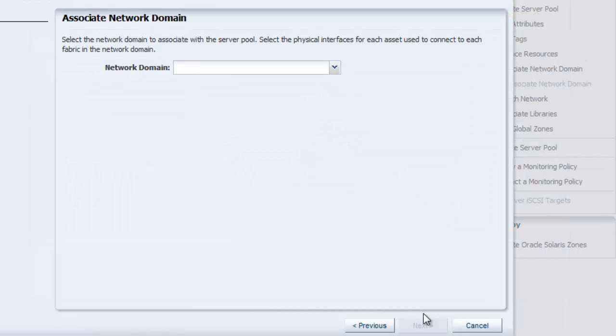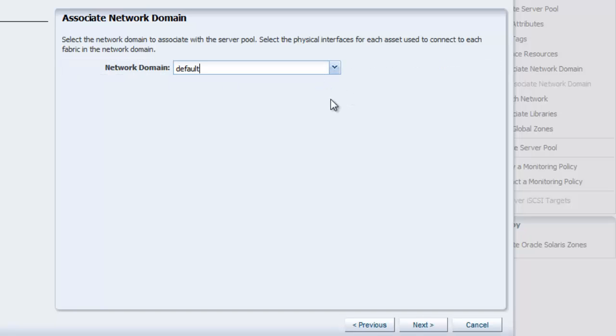Now, we select the network domain to associate with the server pool. I am selecting the default network domain for this example. Click Next.